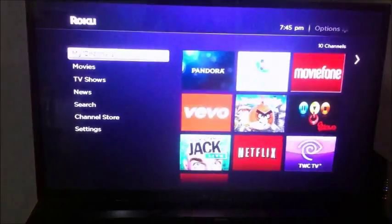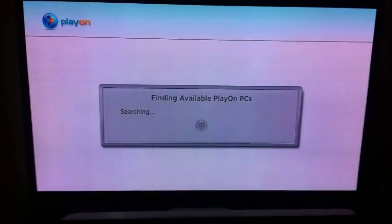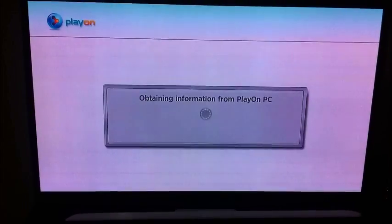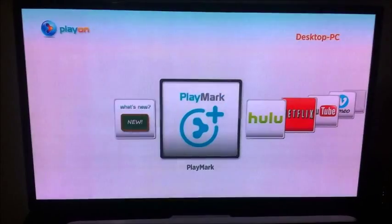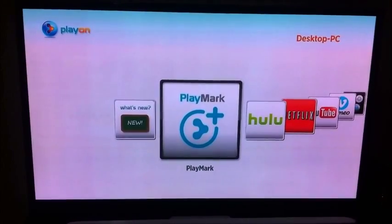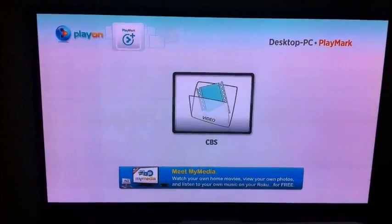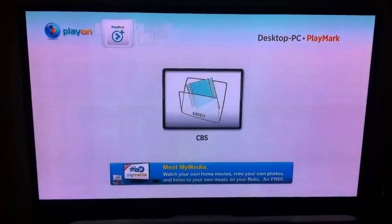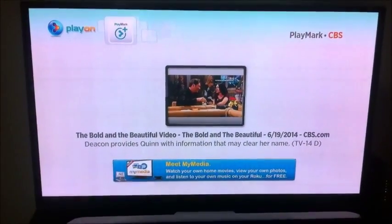So I'm going to pause it and go back to PlayOn. I was talking about that PlayMark channel — that is right here by default. We're going to go in here and now I have CBS added in here. That video that we played is going to be saved in here so you can watch it later.